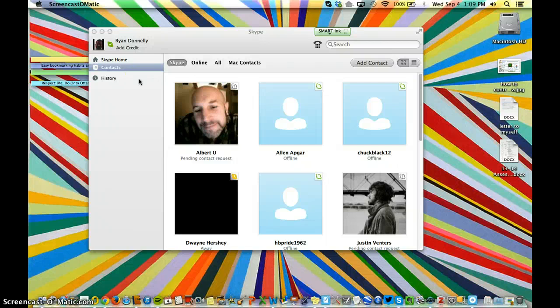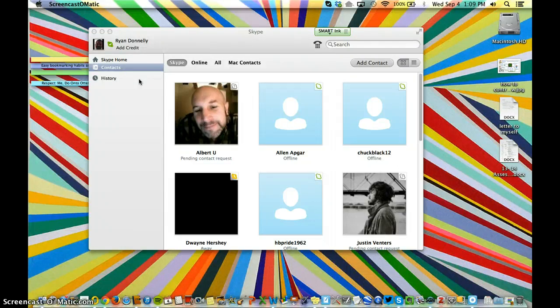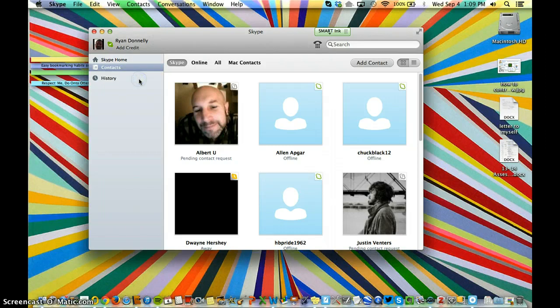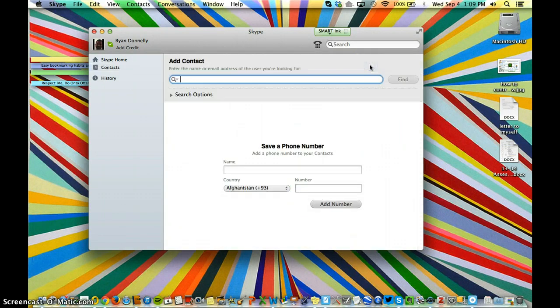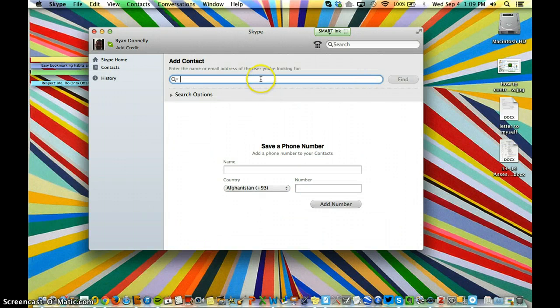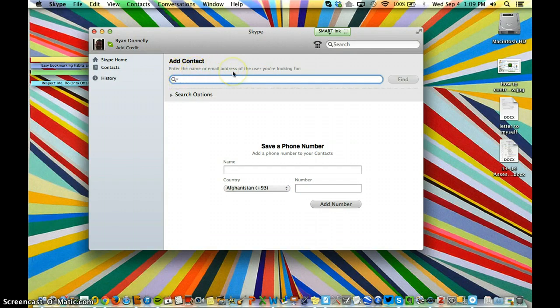Doing a Skype conference call is fairly simple. Once you get into Skype and you've added your contacts using the Add a Contact button, either adding the screen name or the email address of the user you created,